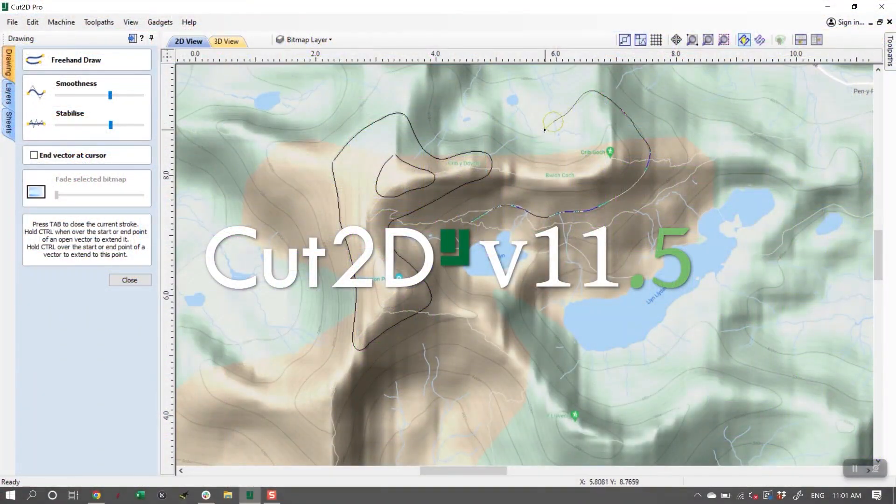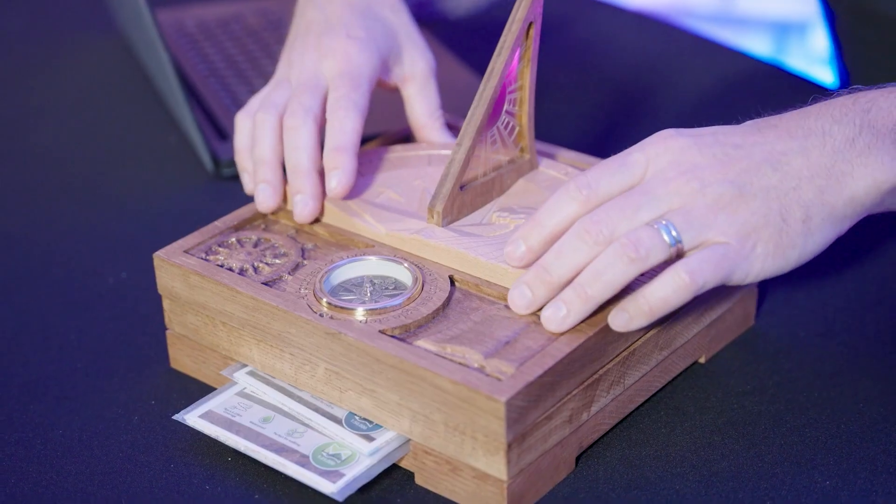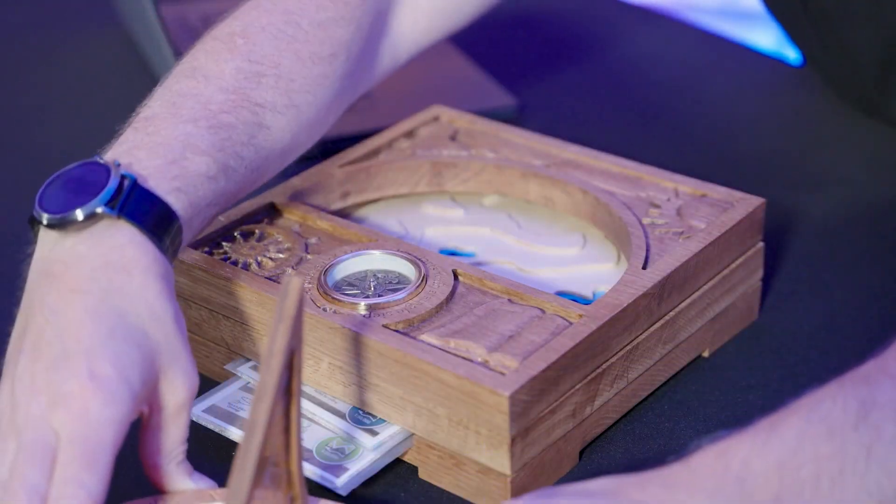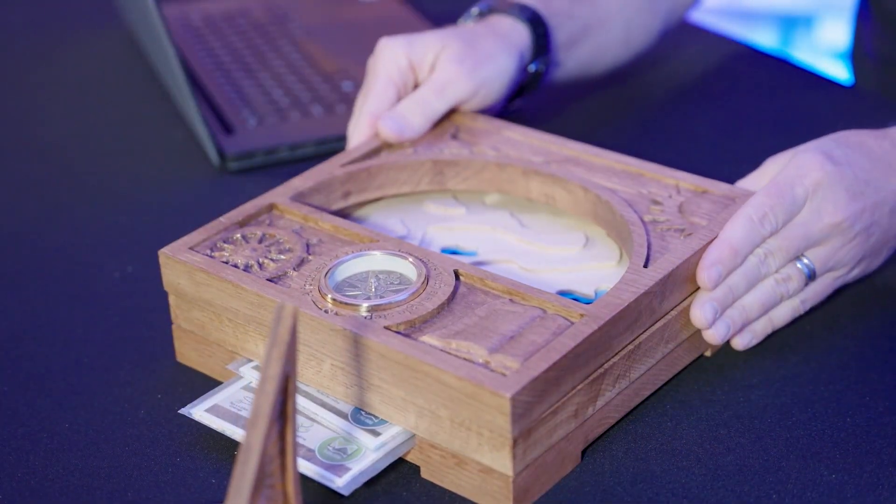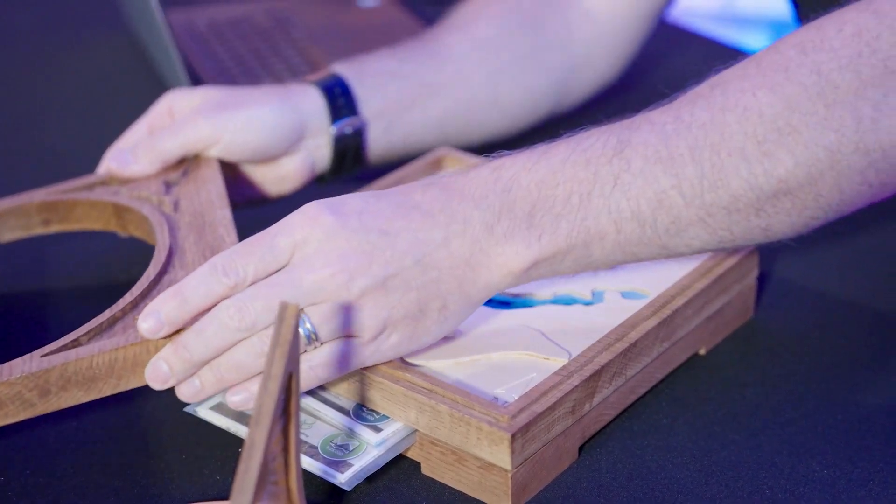Welcome to this special three-part project showcasing our new version 11 software features. Here at Vectric, we are super excited to have recently released an updated version of Cut2D, VCarve, and Aspire. To help demonstrate the updates, new tools, and improvements, we have put together a set of three projects that work alone and can be stacked together to make an even more impressive conversation piece. This first project will highlight what's new in Cut2D Desktop and Pro, but remember that these features are included in VCarve Pro, Desktop, and Aspire 11.5.